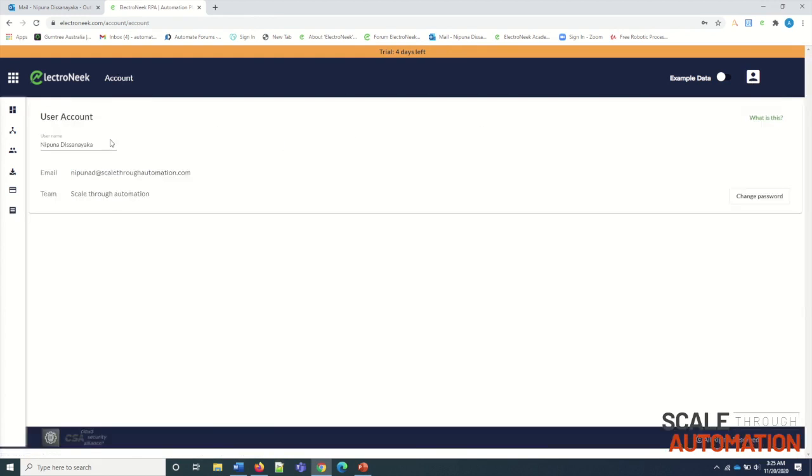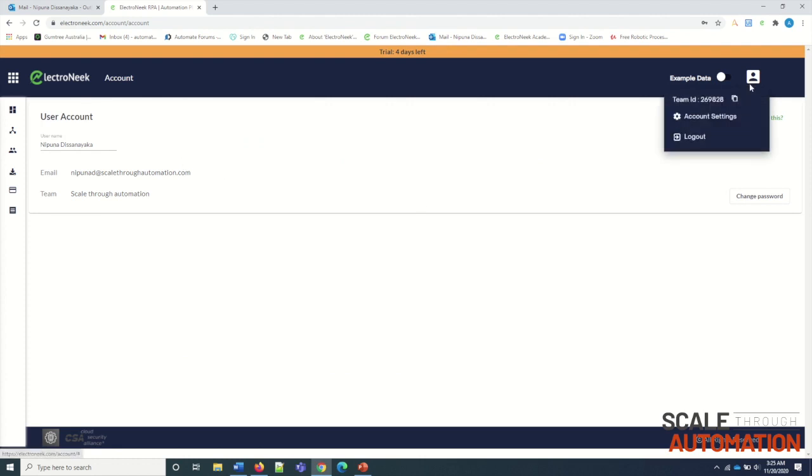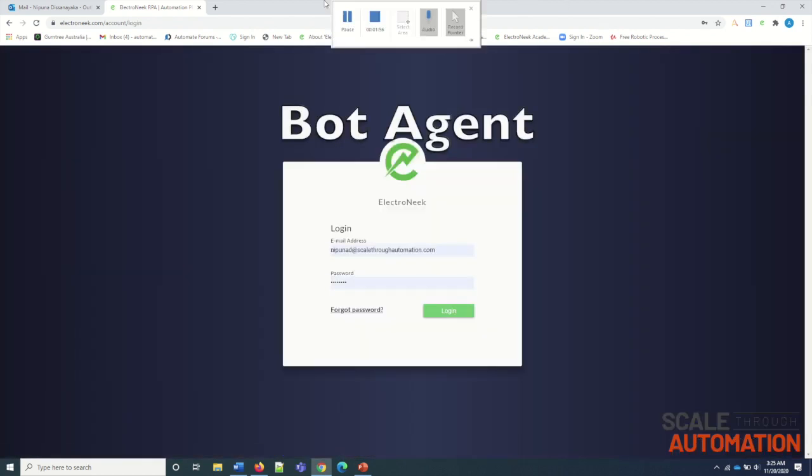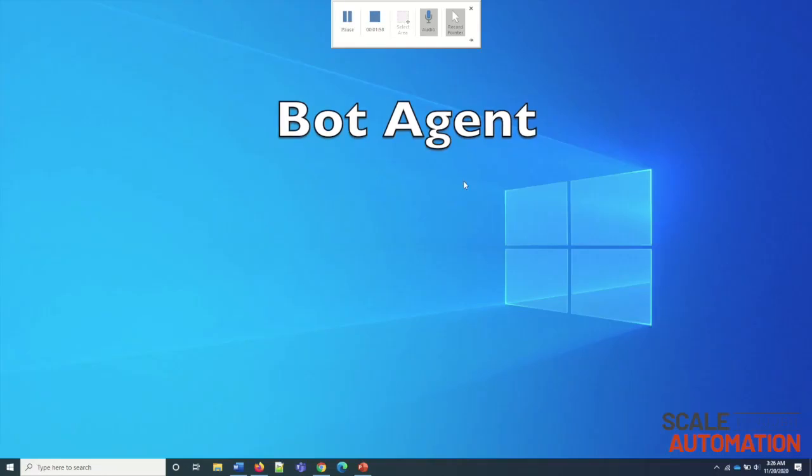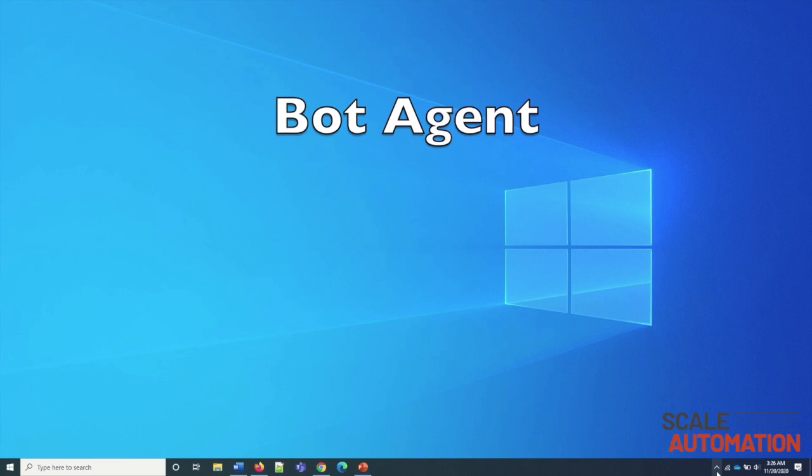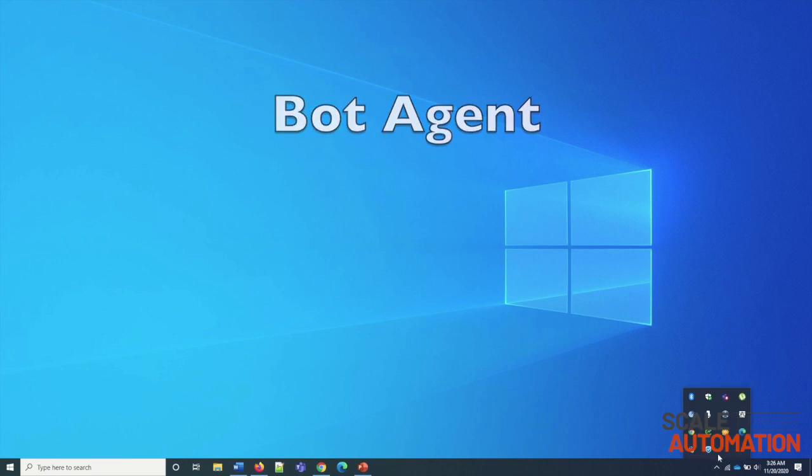Account Settings. You can change your password in this option. Next, we will learn about the ElectroNeek Bot Agent.